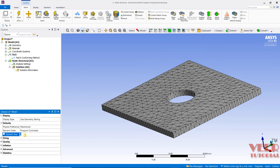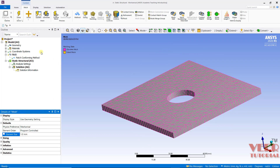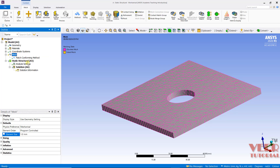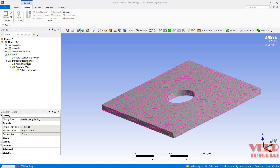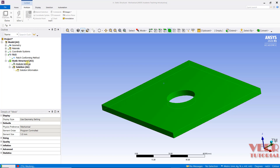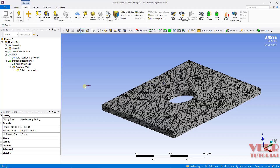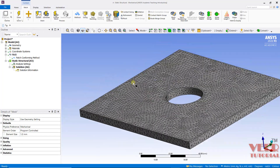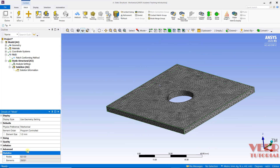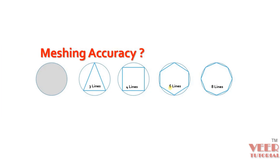We can once again change the element size — let's say 1 — and then update the mesh. When we use a smaller element size, it is going to take some time to generate the mesh because it will create a higher number of elements. Here we can see we have a very fine mesh. If we go to statistics, we can see the number of nodes and number of elements. We need to understand how to select a proper element size and what element size is good for our analysis. To understand this, we need to learn about mesh convergence or meshing accuracy.